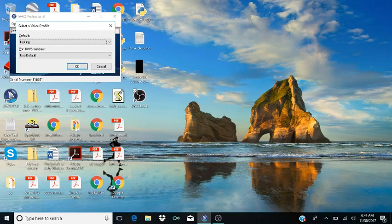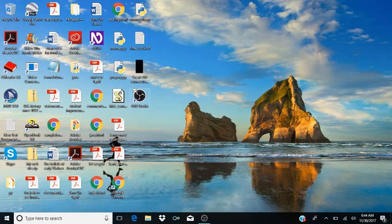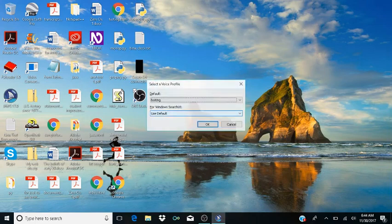Now I'm going to close JAWS out with Alt+F4. The Quit JAWS dialog appears. I'm going to reopen JAWS — my default was Eloquence, which is the faster speaking the way I had it set up. After reopening with the Windows key, JAWS Professional opens and you can hear it's still speaking in that slower voice we just created. Looking at voice profiles again with Insert+Control+S, the Default combo box now shows Testing — and now you can hear that the default is Testing.